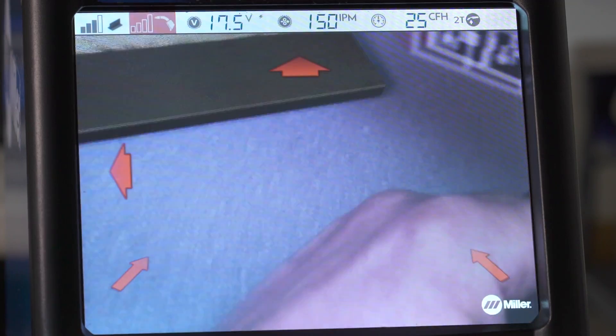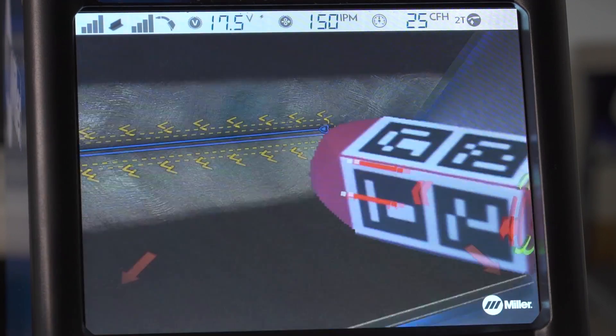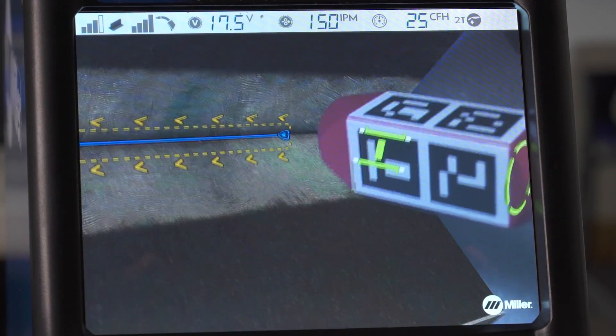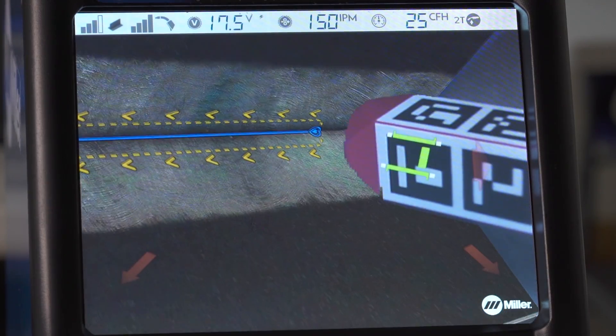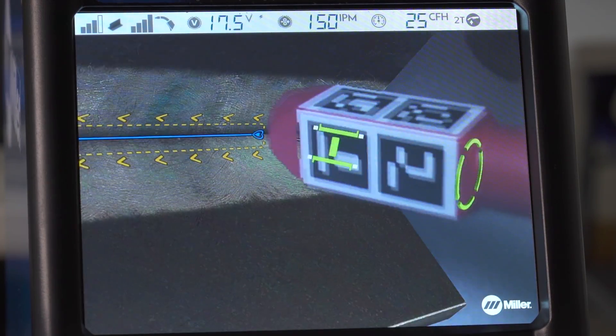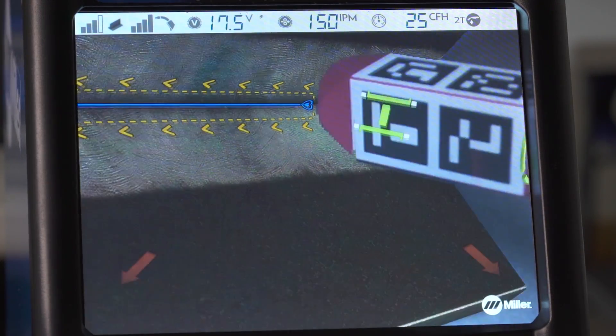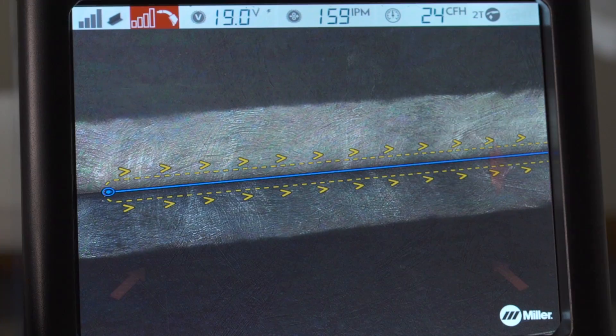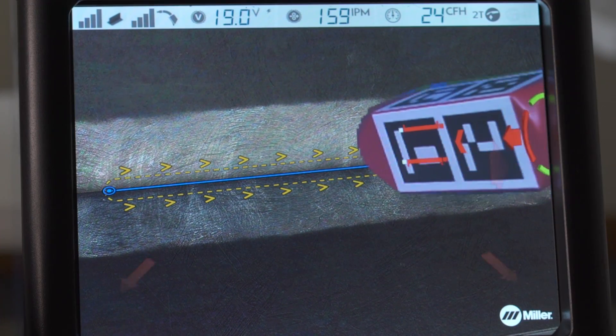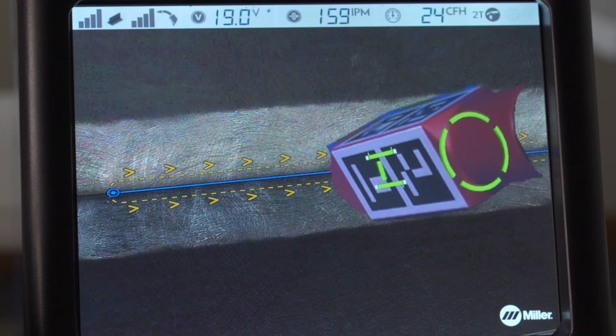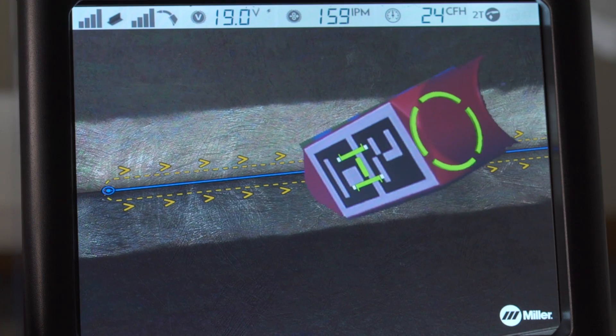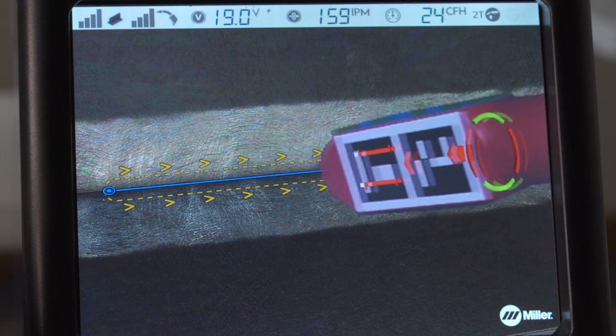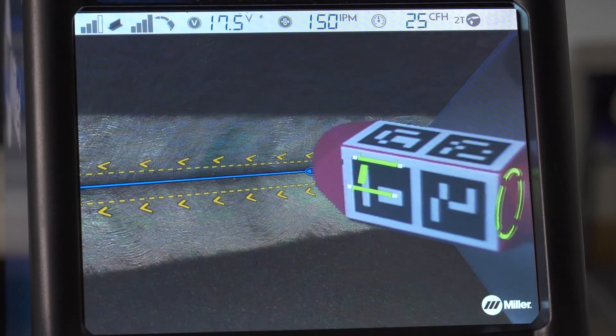Place the gun or electrode at the simulated weld joint. The simulated guides will help you adjust the angle, direction, and contact tip to work distance. Red guides mean the gun or electrode is not in the correct position. Green guides indicate the gun position is acceptable.